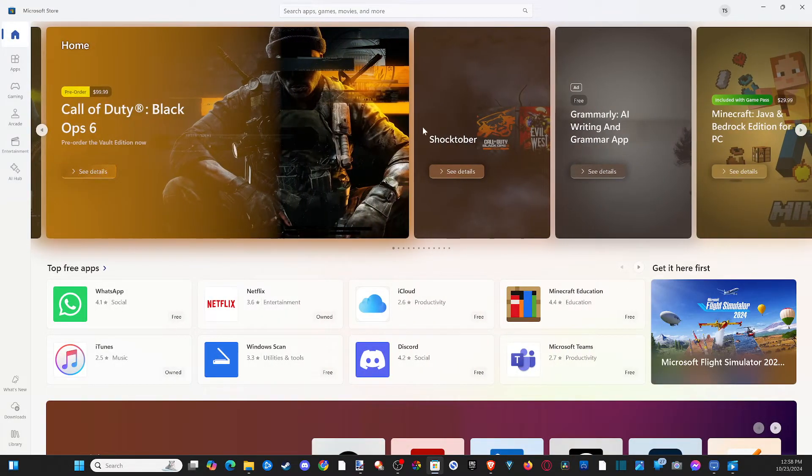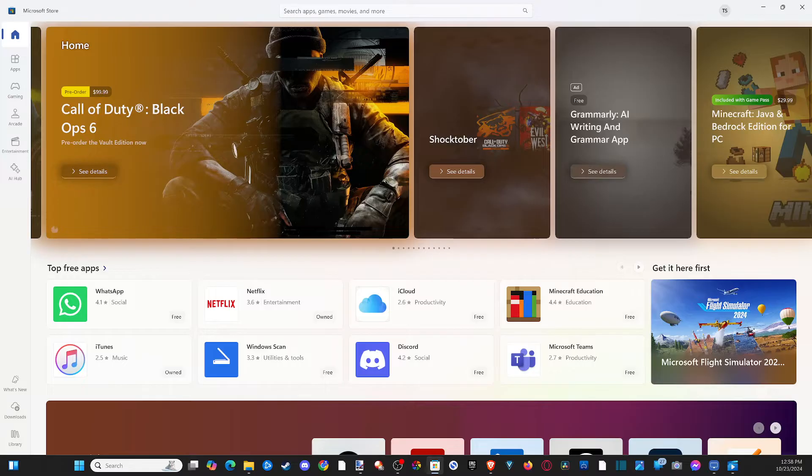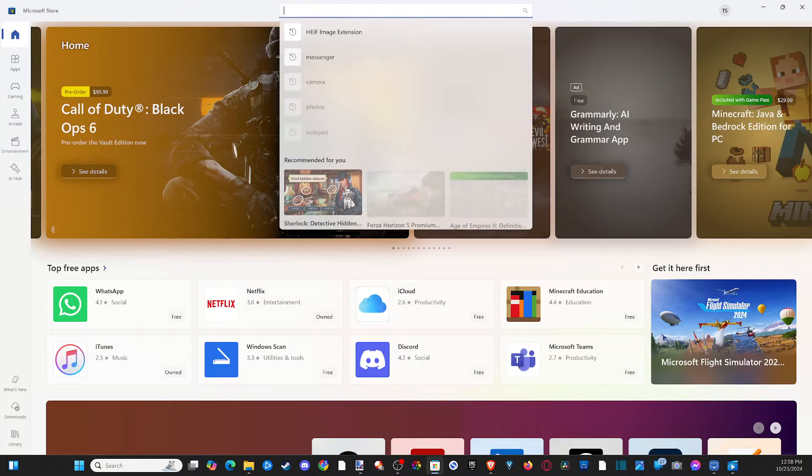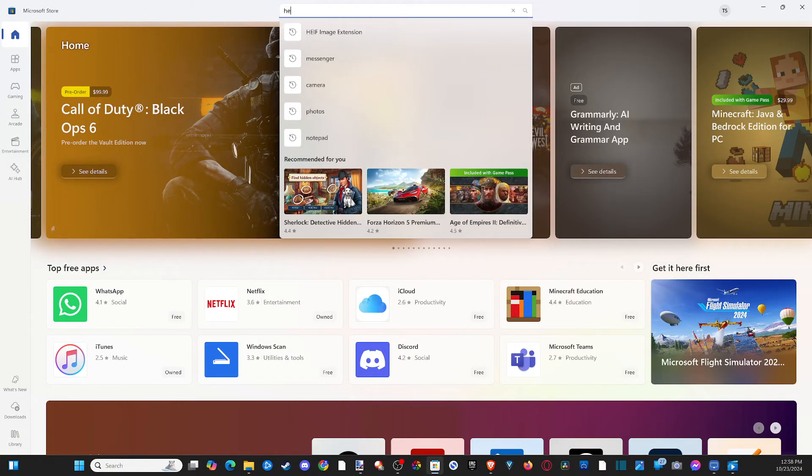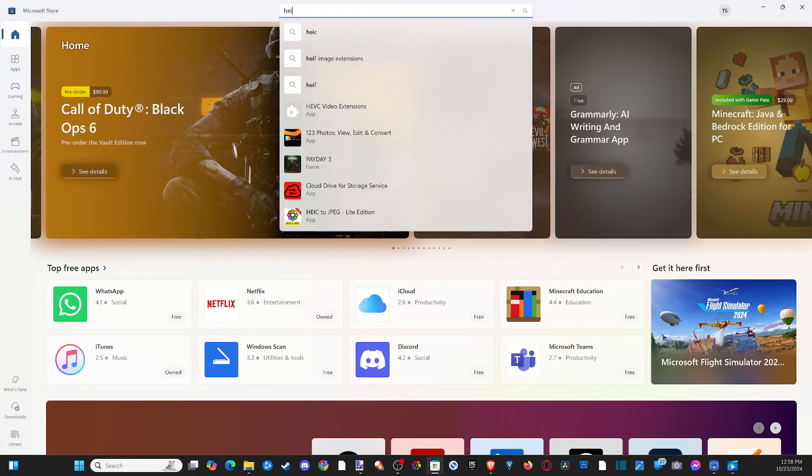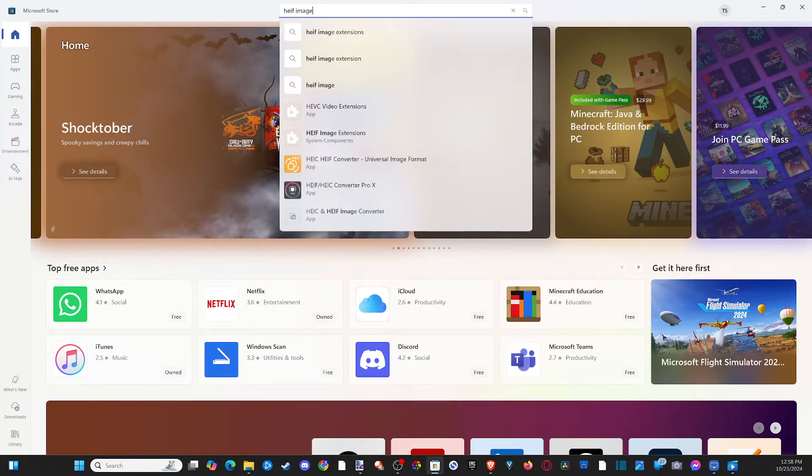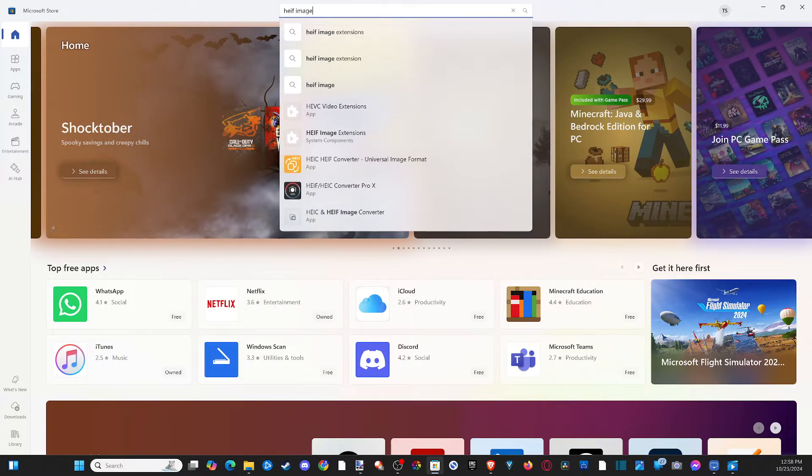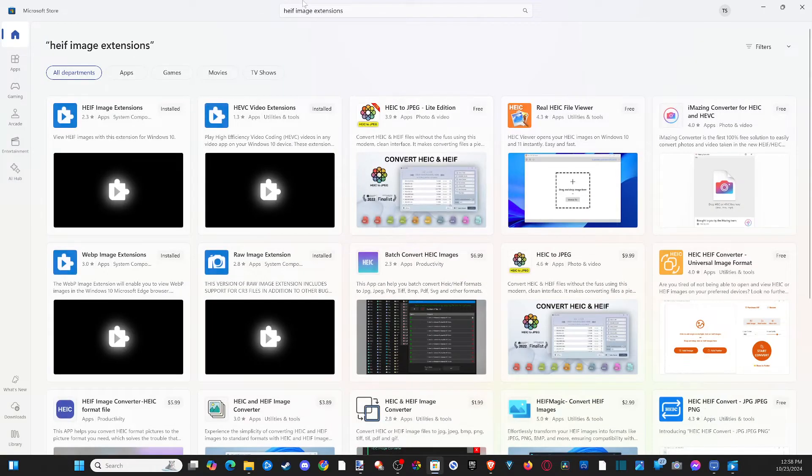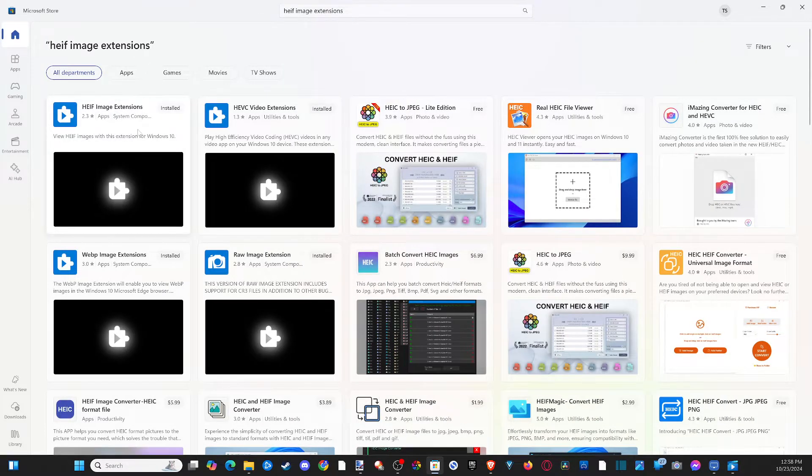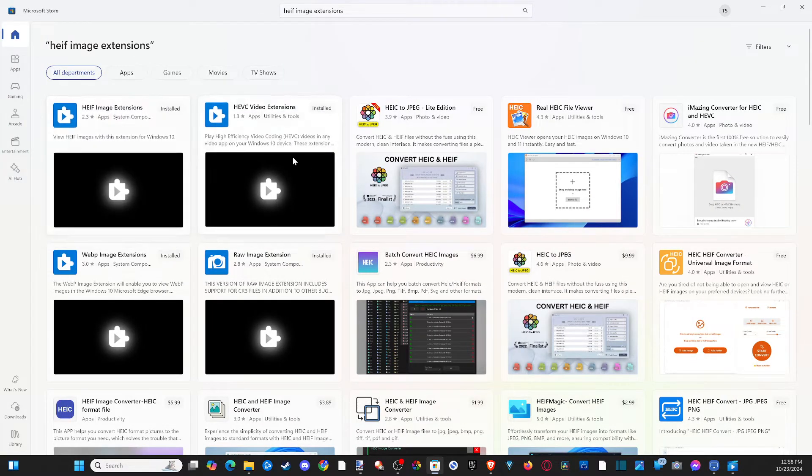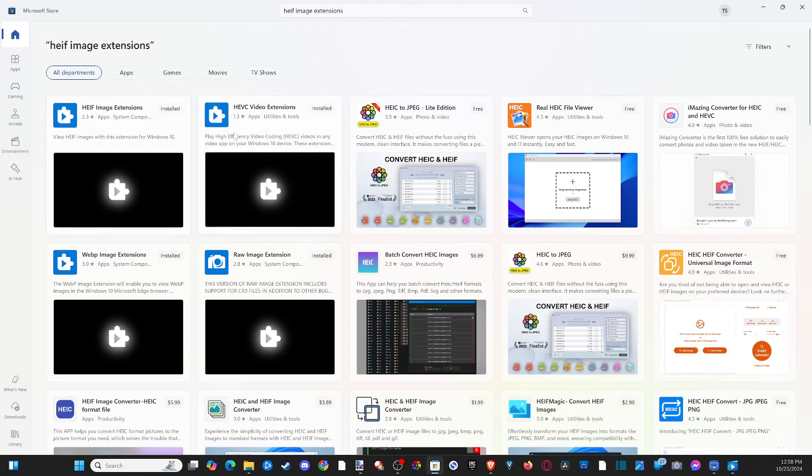Now at the top, we want to type in HEIF image extensions. And we're going to open this up just like this. And there's going to be a few of them on here we want to go and get.